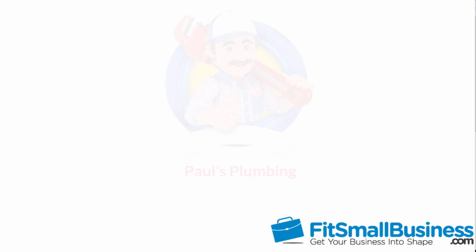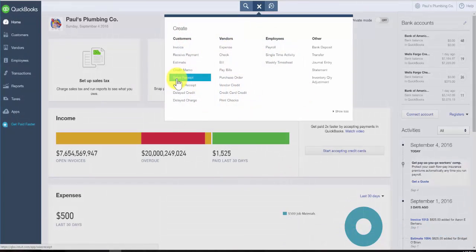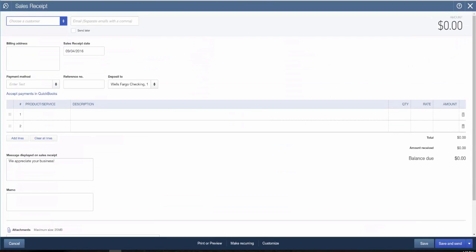For the purposes of this video, we will use a fictitious company called Paul's Plumbing. As you view this video, think about how the information might differ for your business. To begin, after you sign into your QuickBooks Online account, click on the plus sign on the home page and navigate to the sales receipt section.